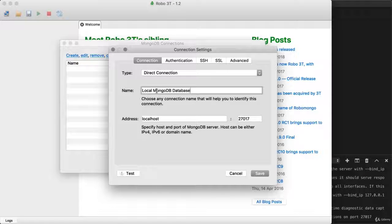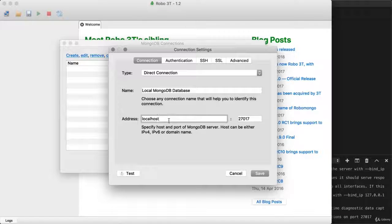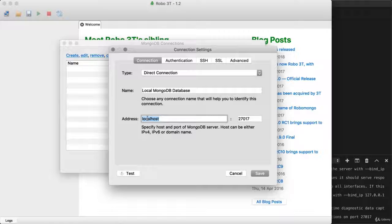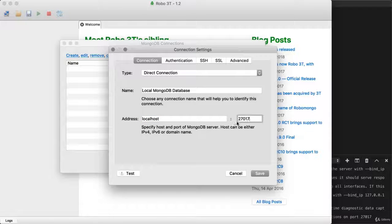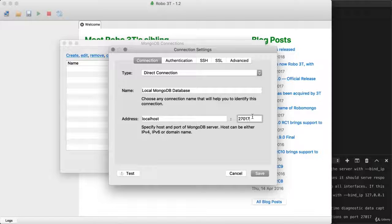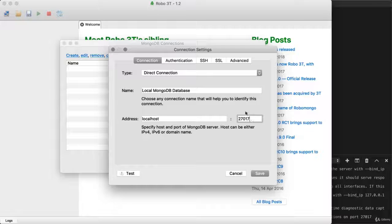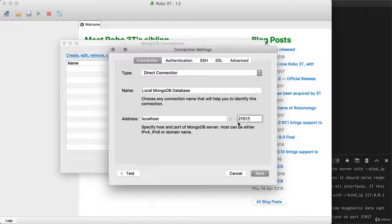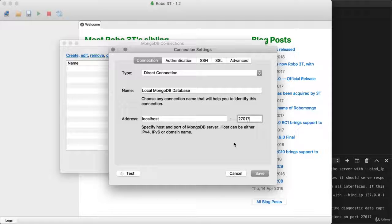Now, down below on this first connection tab, I also have address and port. Address is correct. The database is running on local host and the port is also correct. It's using the default MongoDB port, which we saw in our connection message when we first started up the server. We saw that the server was listening on port 27017. And here, that's the port we're trying to connect on.